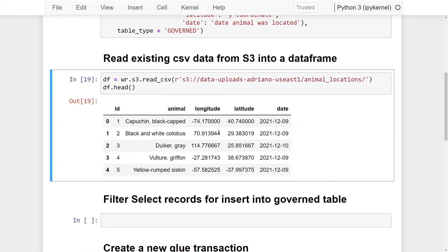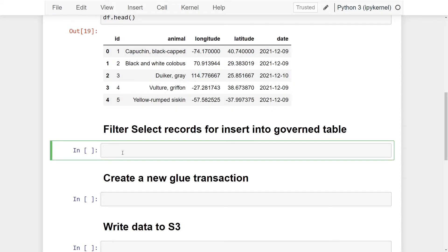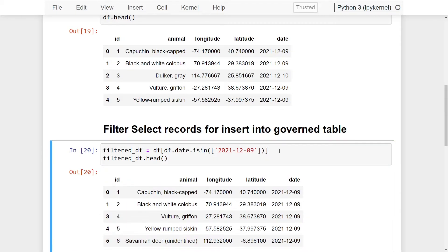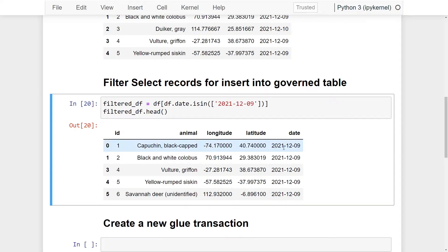Now that we have the data in a pandas DataFrame, we can write it to our governed table. I'm going to break this into two different transactions to demonstrate transaction support. Instead of inserting all data at once, we'll first filter: I'll create `filtered_df = df[df.date.isin([...])]`, passing in just the December 9th date. Using `head()` again confirms we're only returning December 9th data.